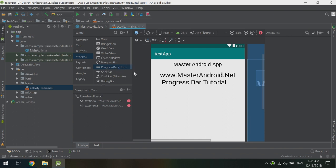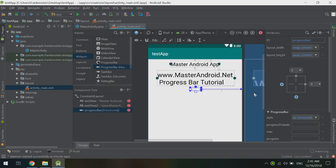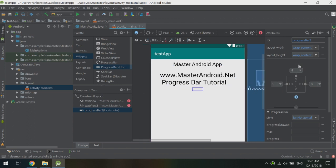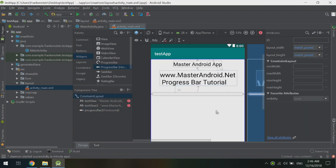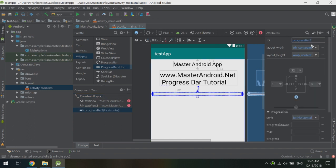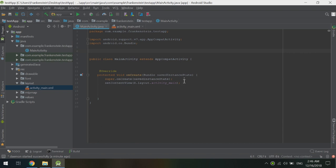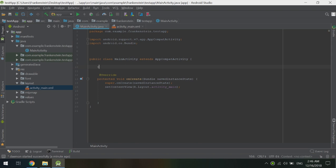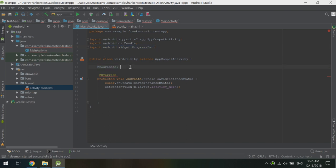First of all we will drag and drop the progress bar into our app. Let's set its constraints and design, and set the height and width to match constraint or 0dp. Our progress bar is named 'progress_bar_2'. Let's go to MainActivity and start declaring it. To declare a progress bar we type ProgressBar — this is the ProgressBar class and its package, so we need to import this package.